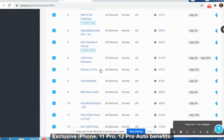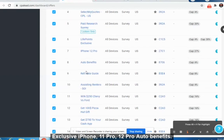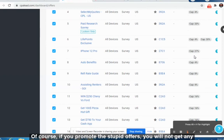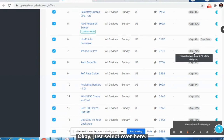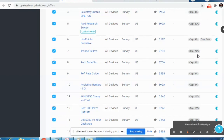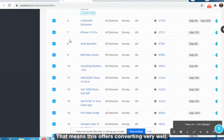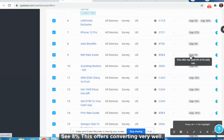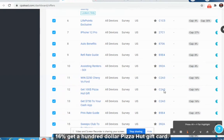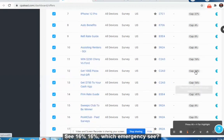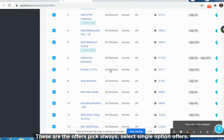You can promote offers like Life Point Exclusive, iPhone 11 Pro, iPhone 12 Pro, Auto Benefits. Check the cap on each offer — always promote the high-converting offers. If you promote poor offers you will not get any conversion. The higher the cap, the more affiliates are promoting it and getting results. For example, 27% cap means this offer is converting very well. See 8%, 16% — always pick the single opt-in offers when starting out.